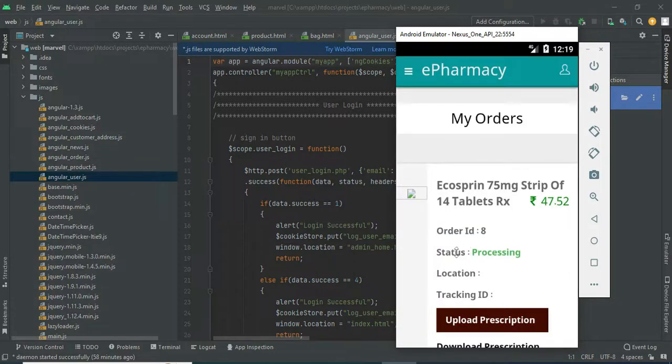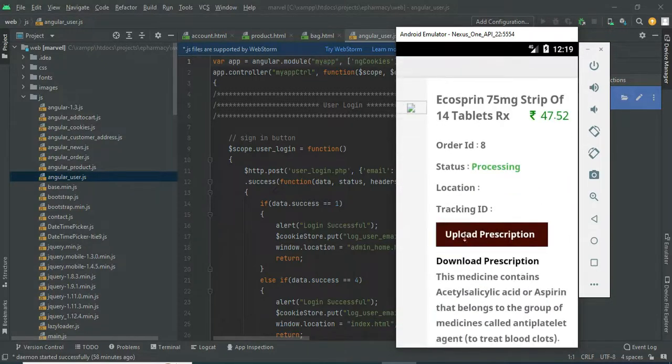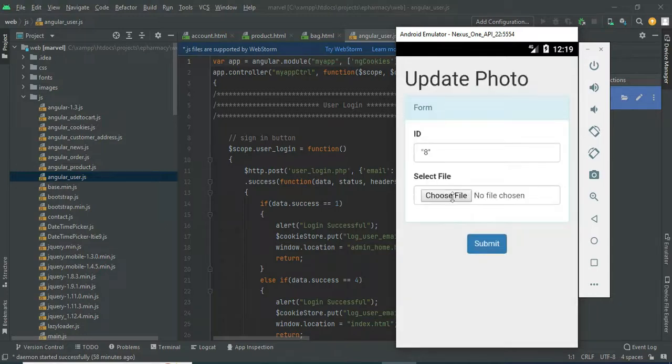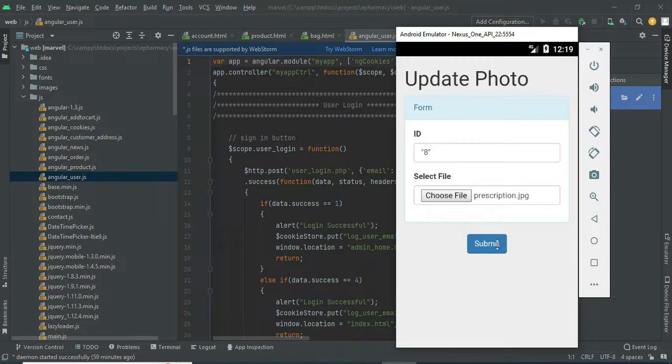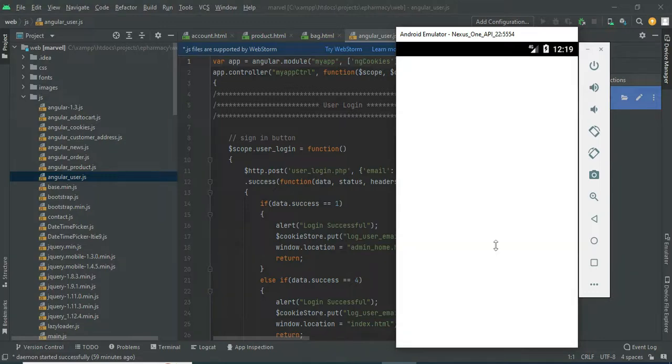The status shows as processing. You can see the location and transaction ID. If you want to upload a prescription, click upload prescriptions, choose the file, and submit it.